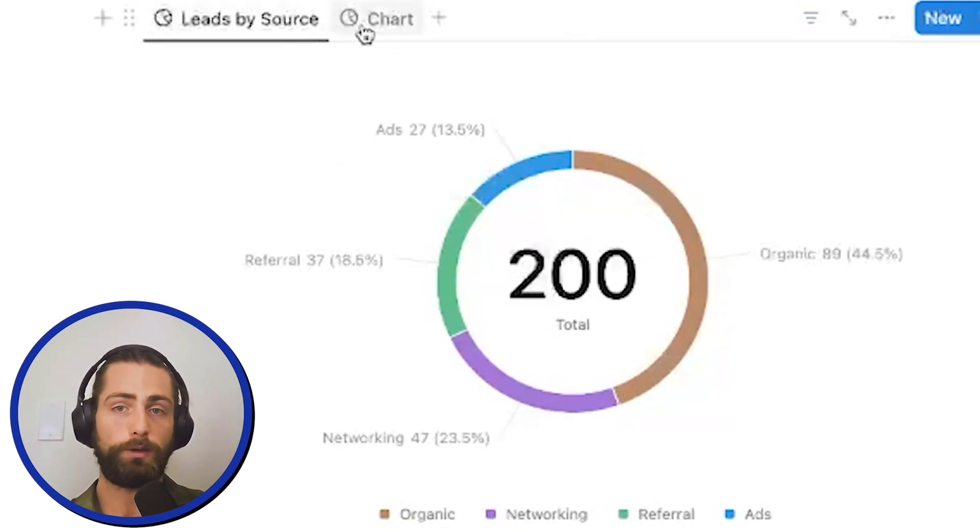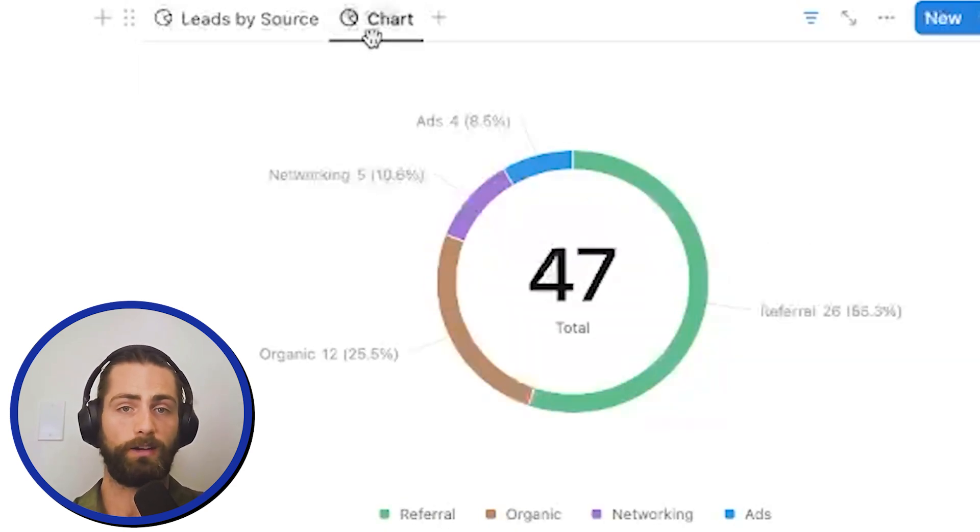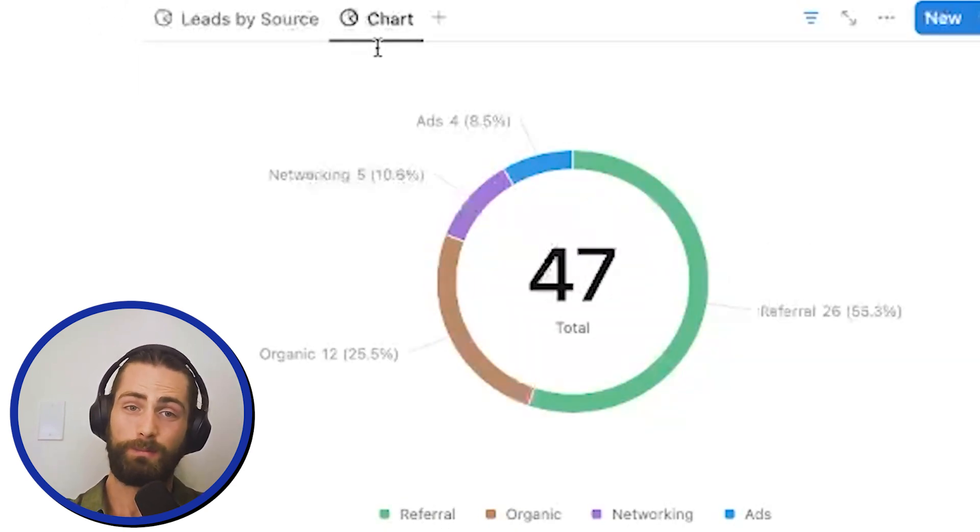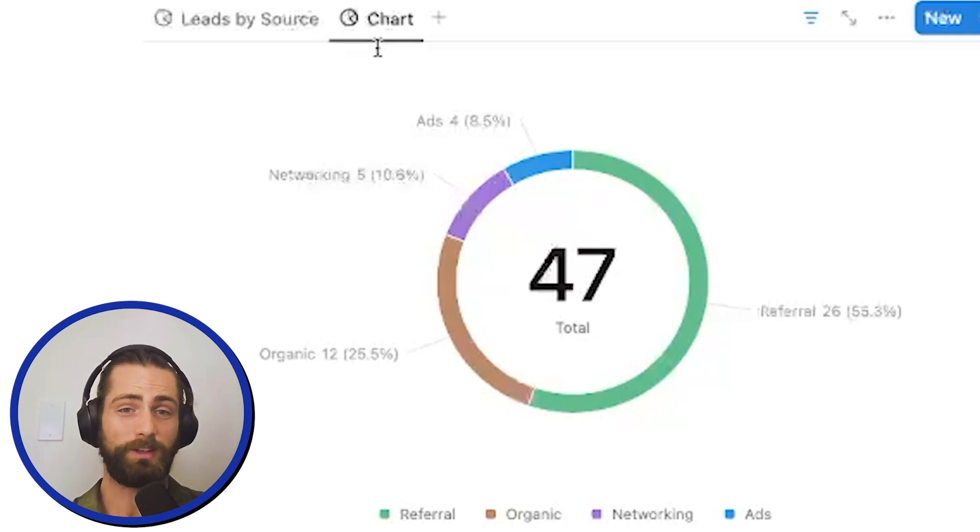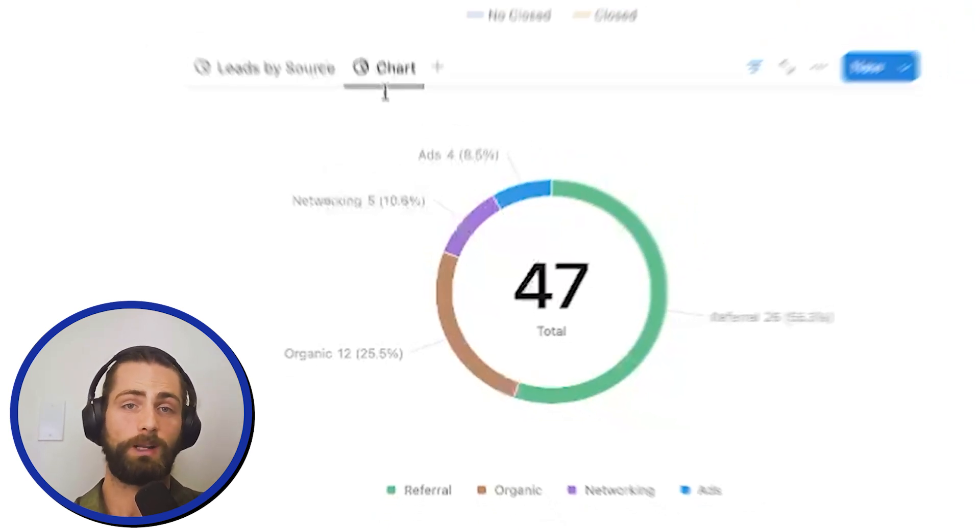Likewise, organic is 44% of our leads, but only about 25% of our closes. So, a much lower percentage. This type of information becomes really apparent once you track your data well.